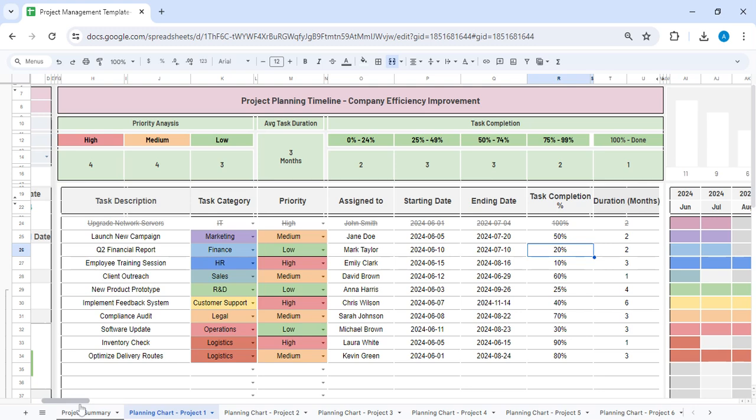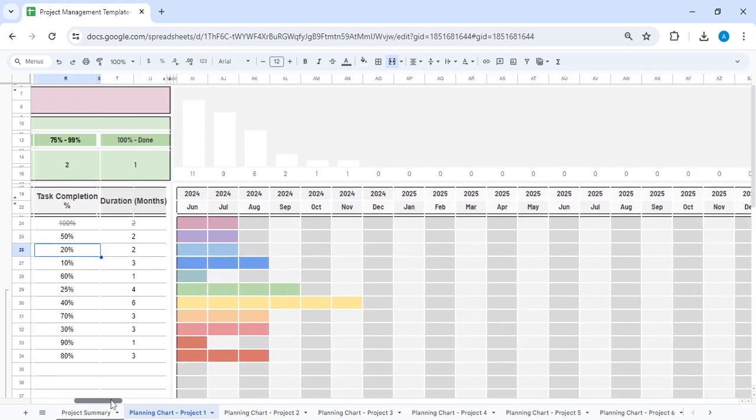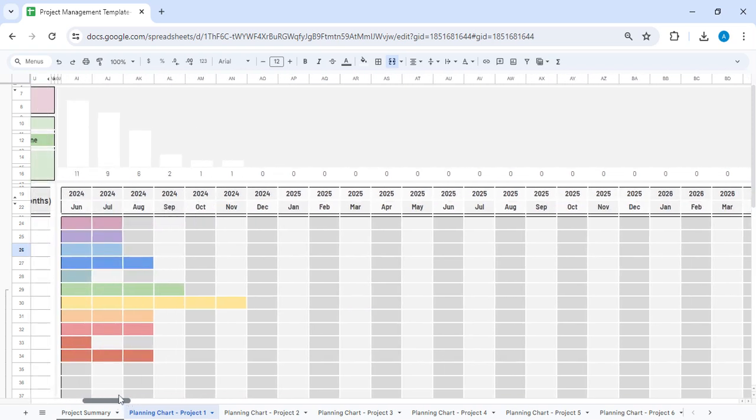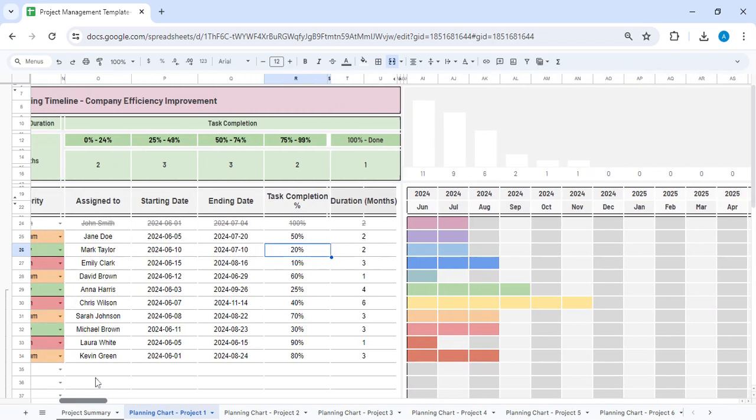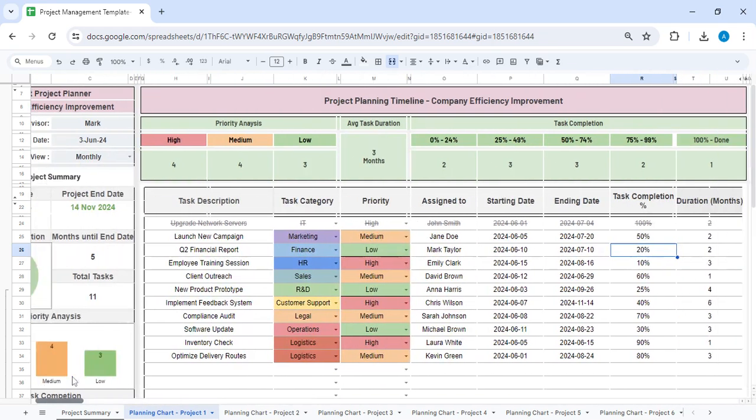Based on these details, your Gantt chart will be prepared over here. You will have a nice visual representation of the progress of the project through this Gantt chart.